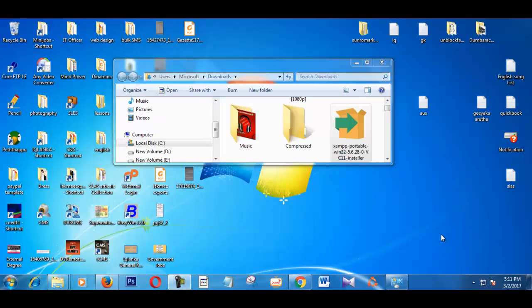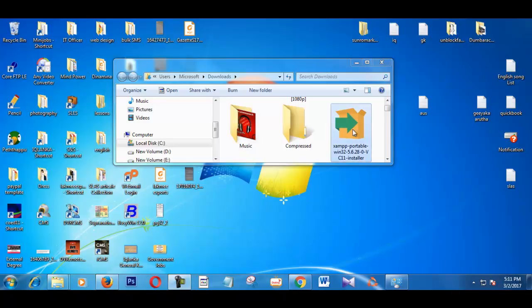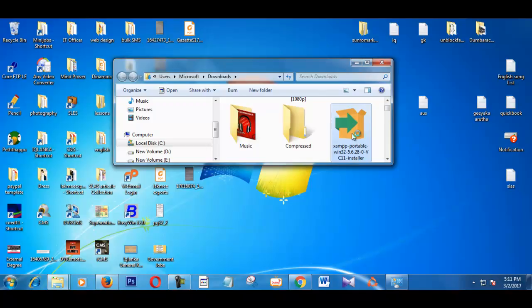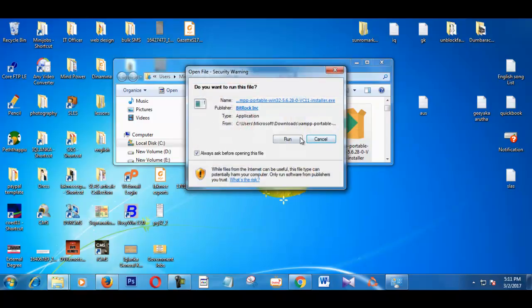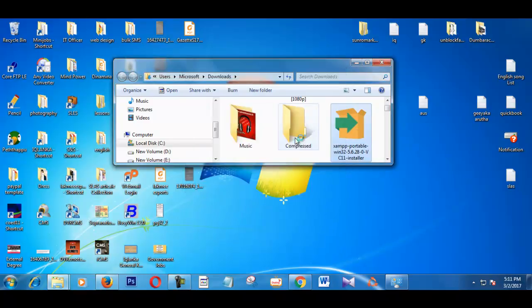I removed my old version of XAMPP. I am going to install the latest version of XAMPP on this PC. It will take some time.